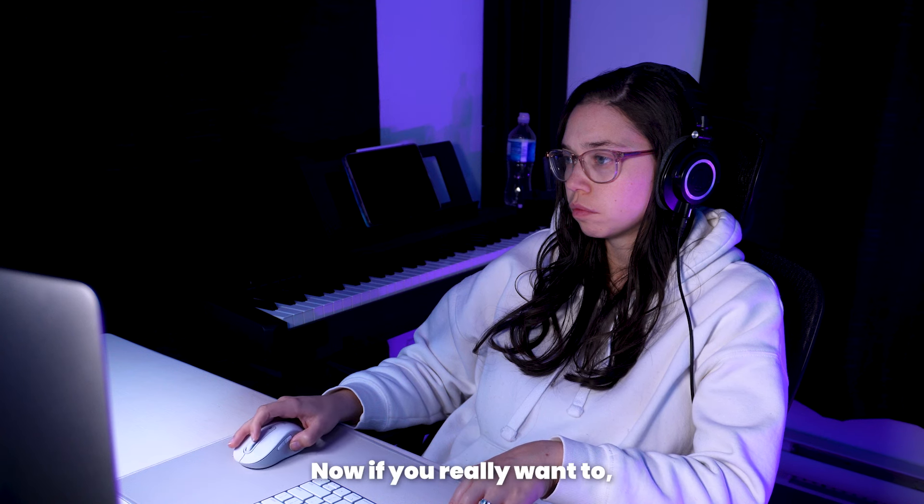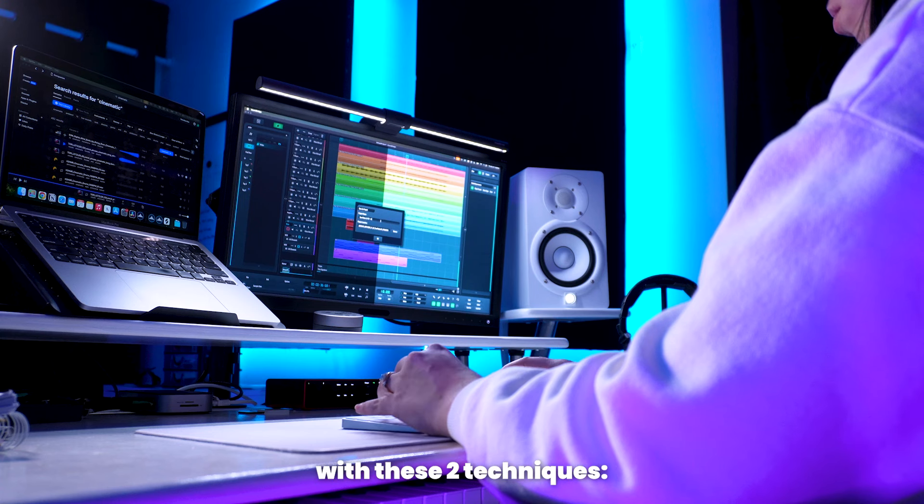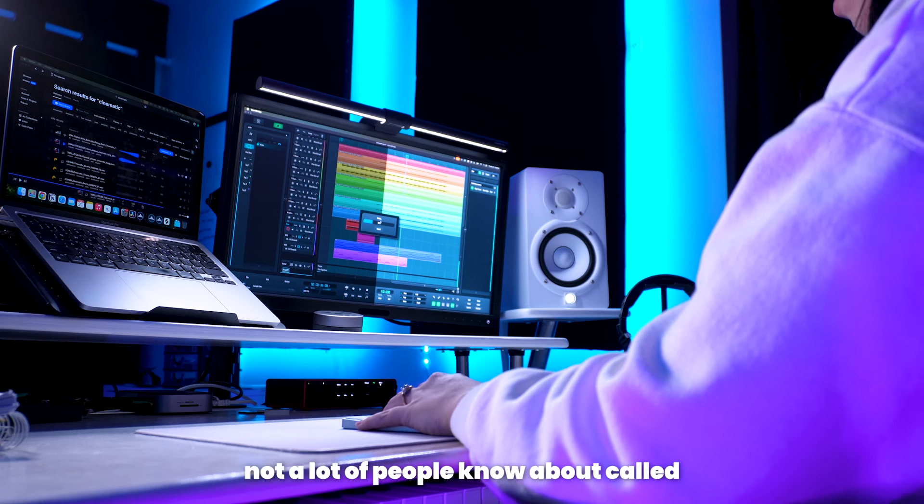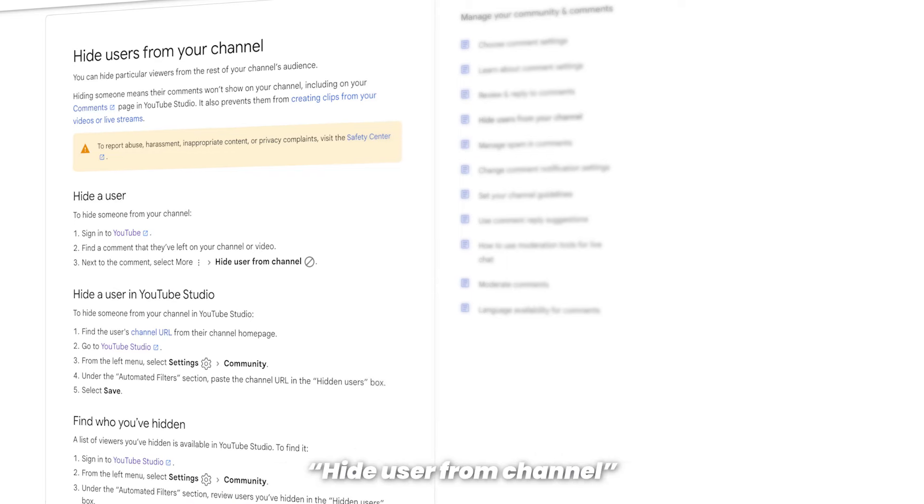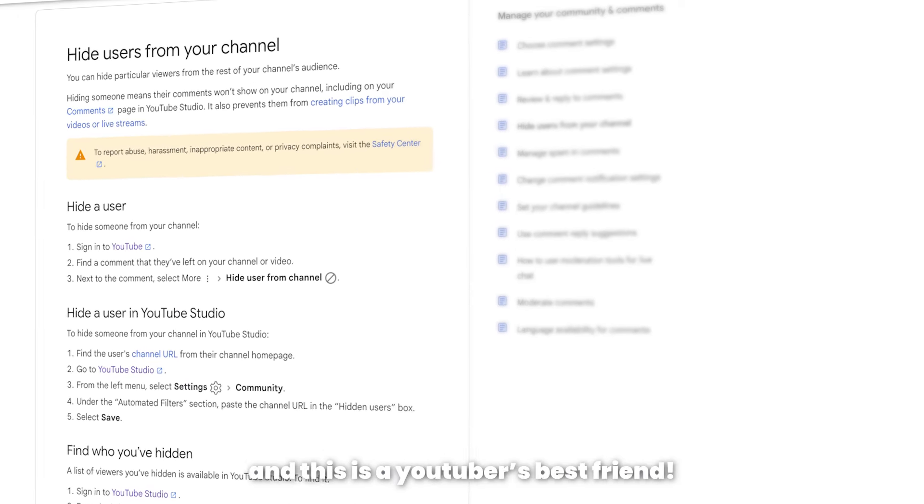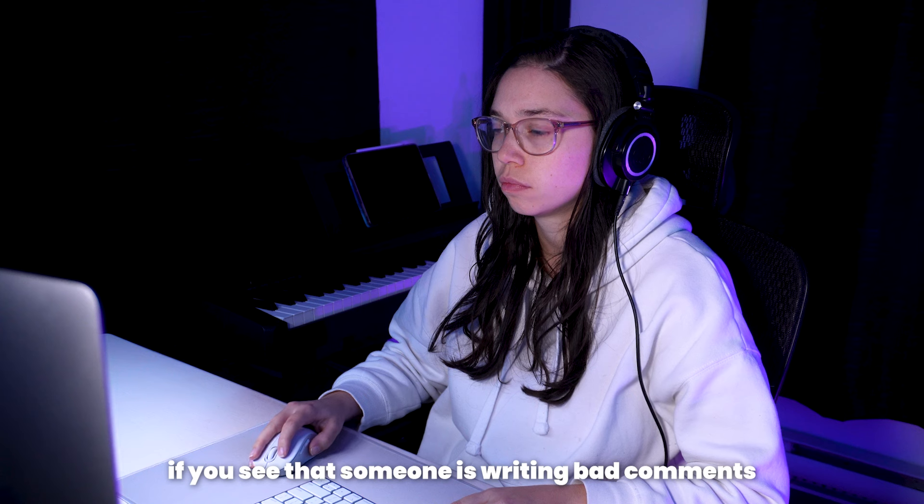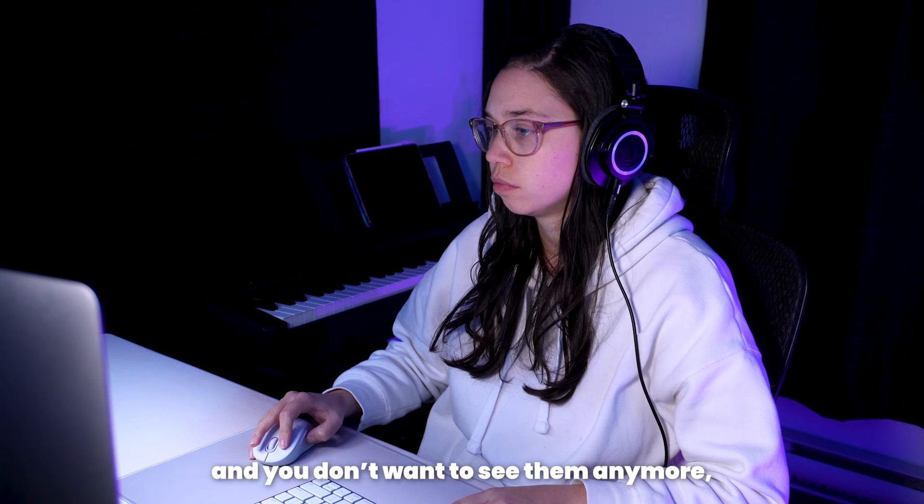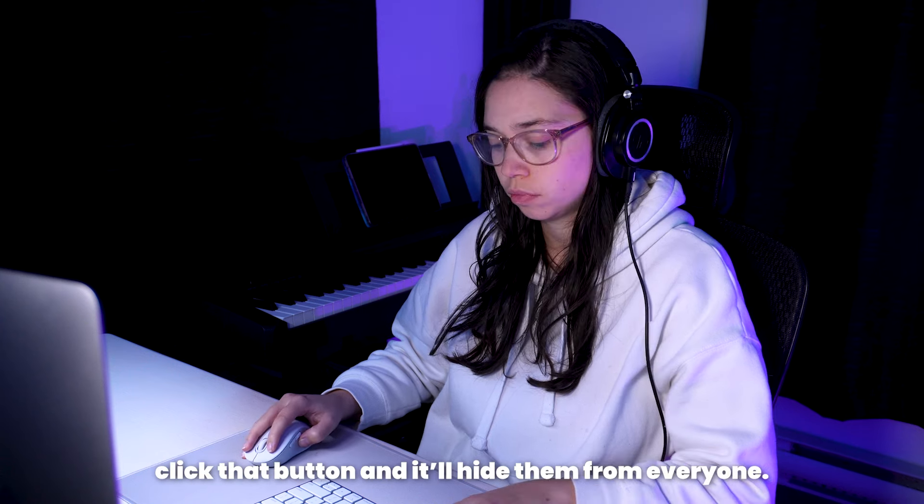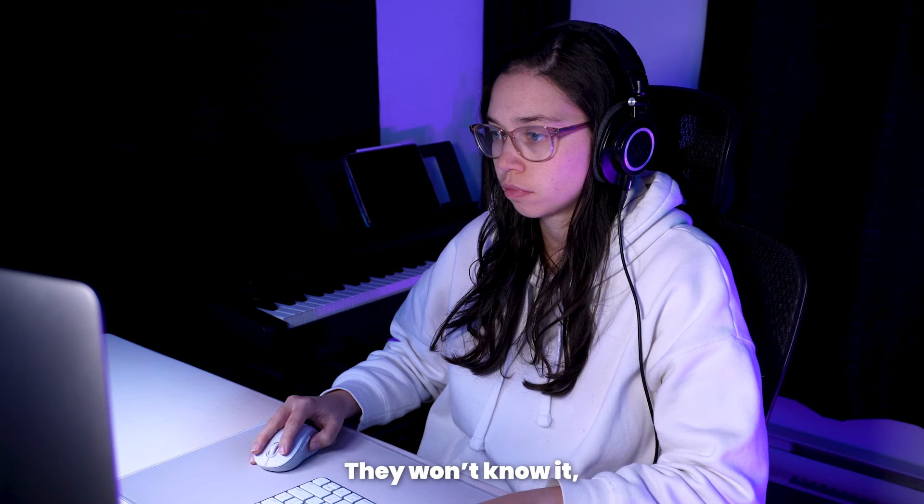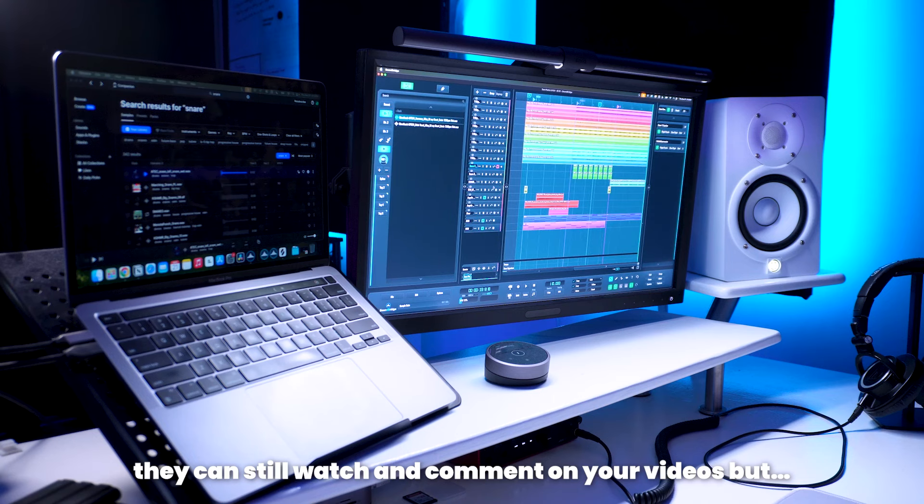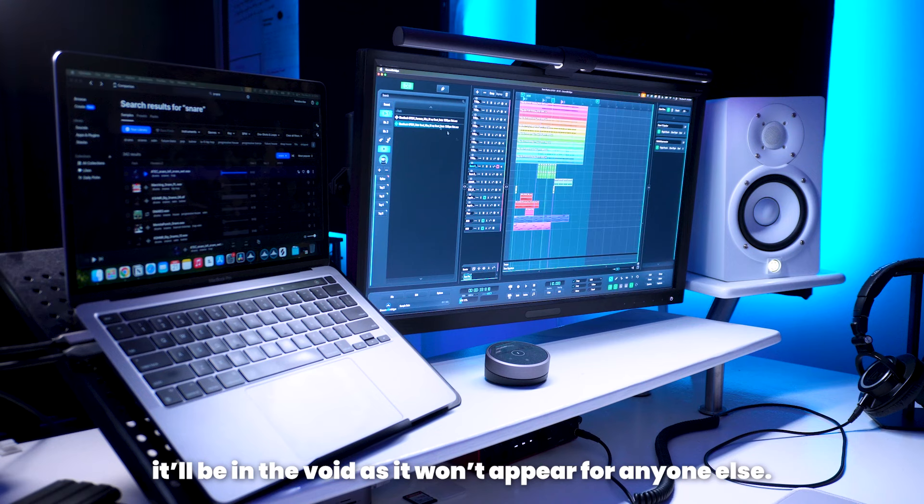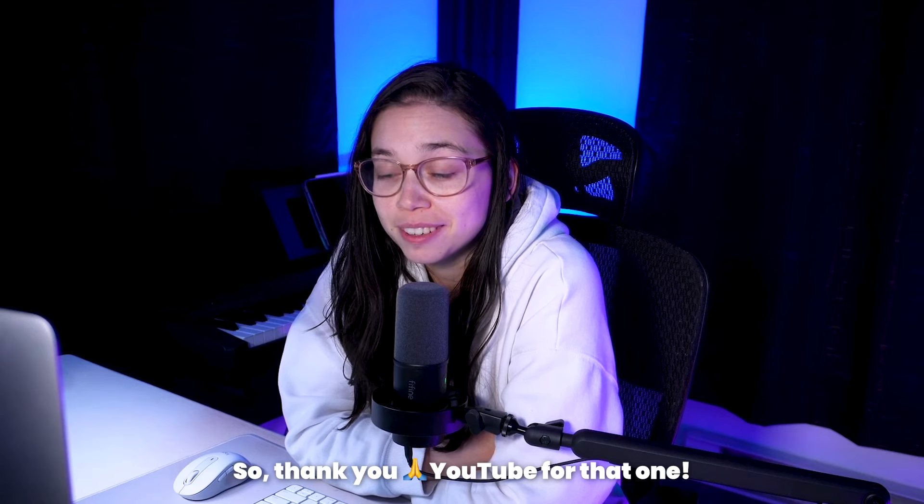Now, if you really want to, you can minimize the risk with these two techniques. There is a YouTube feature that not a lot of people know about called hide the user from channel. And this is a YouTuber's best friend. If you see that someone is writing bad comments and you don't want to see them anymore, click that button and it'll hide them from everyone. They won't know it, they can still watch and comment on your videos, but it'll be in the void as it won't appear for anyone else. So thank you YouTube for that one.